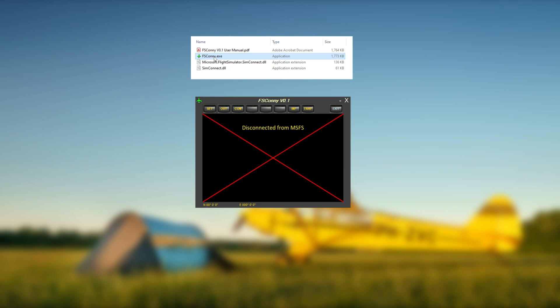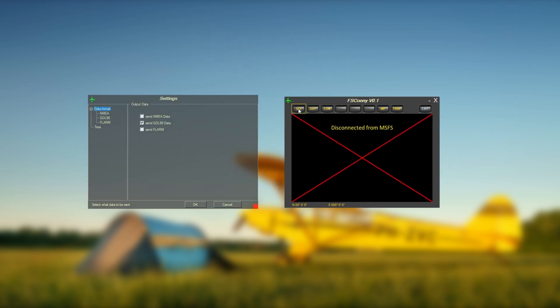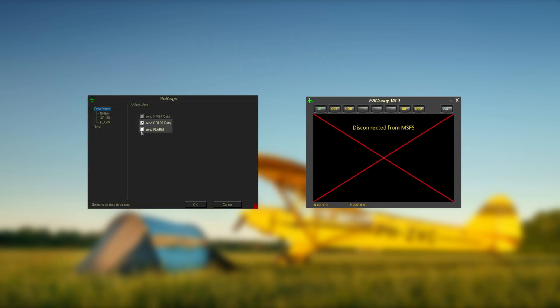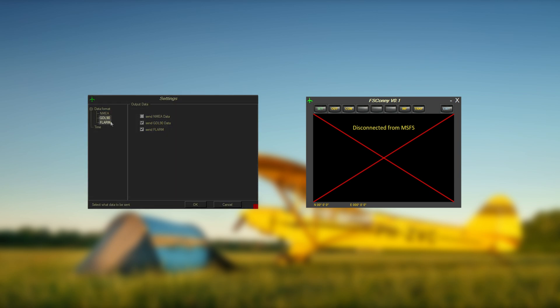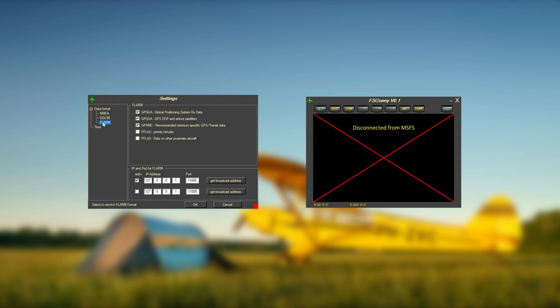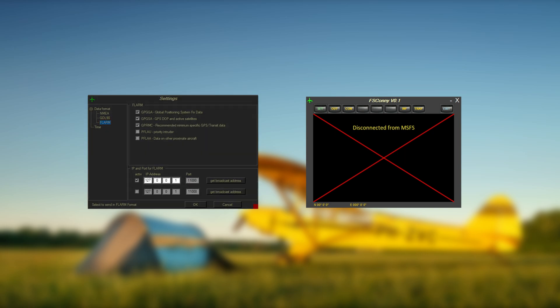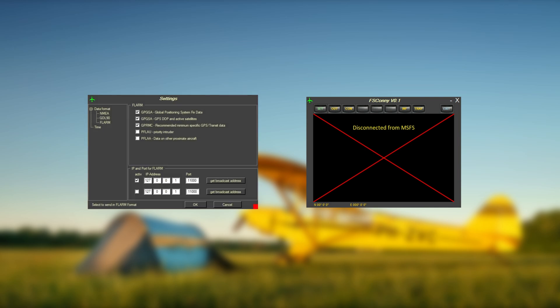Access the settings using the Set button and select the data type you would like to send out to EZVFR4. Then, for a data broadcasting type of choice, GDL90 or FLARM, set the IP address of the network both your PC and your tablet are connected to.